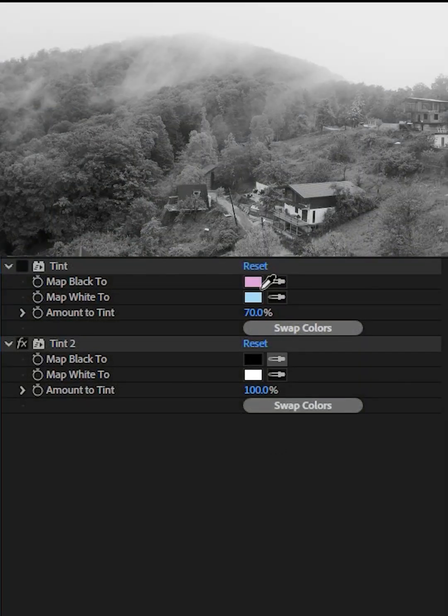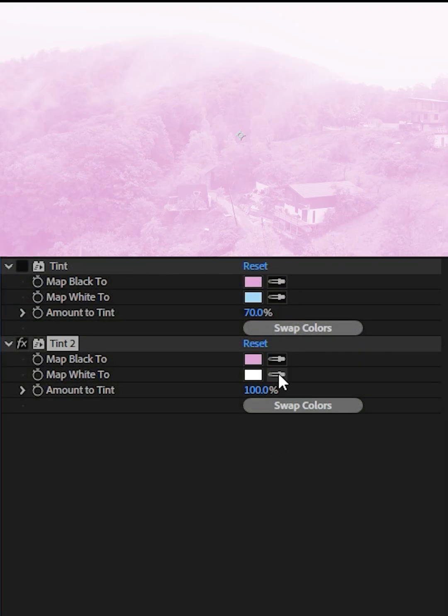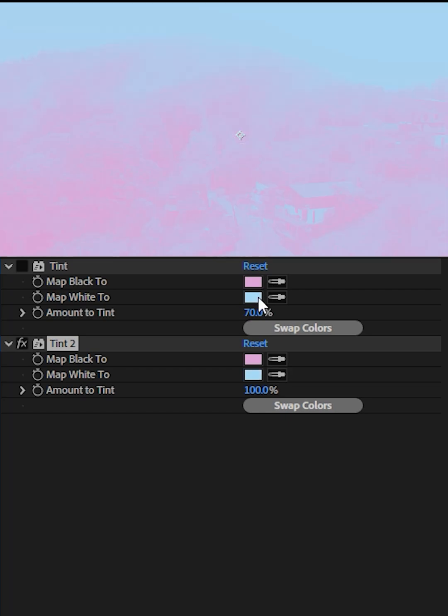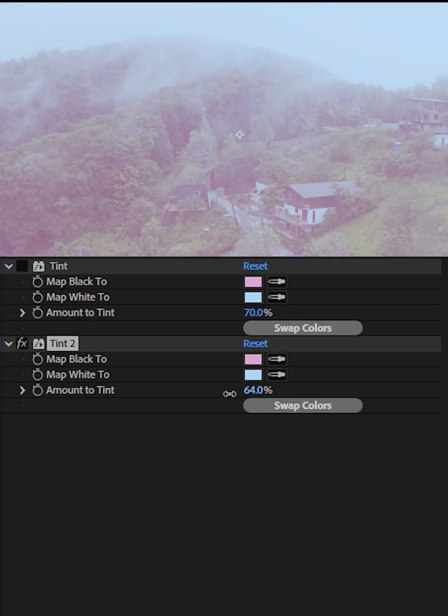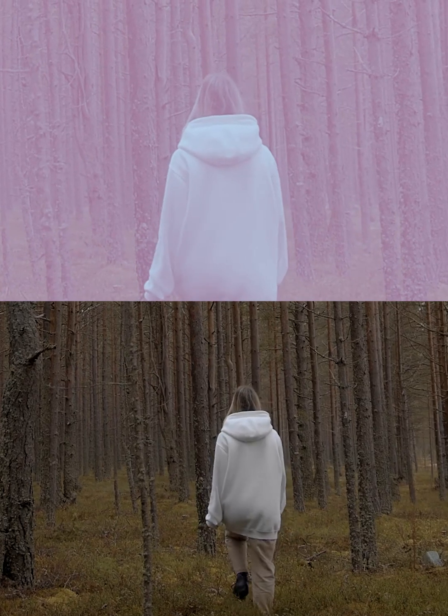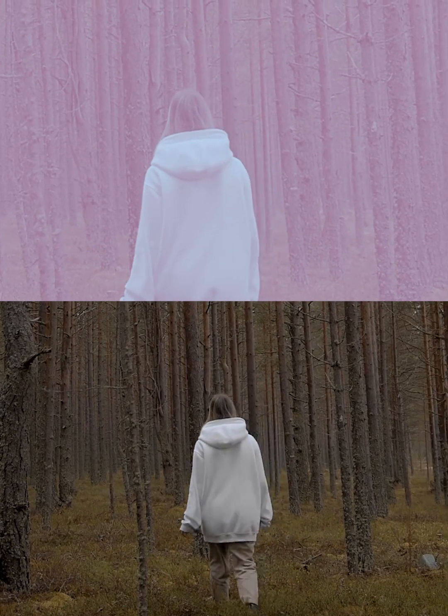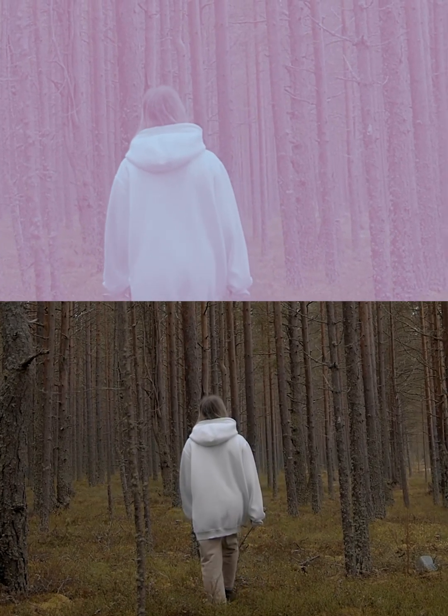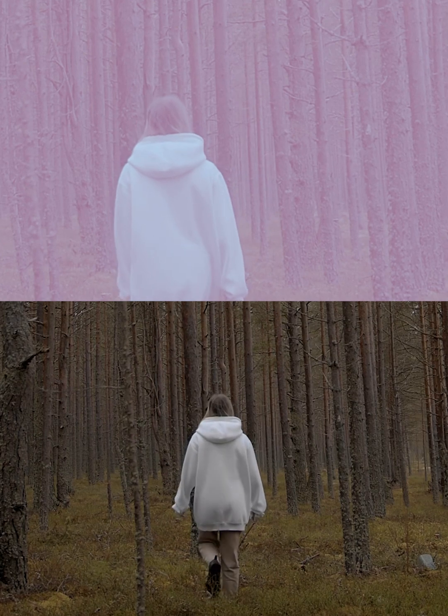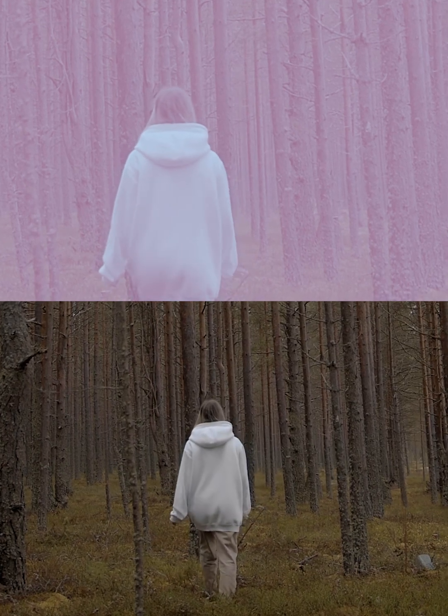Map black to soft pink. Map white to light pastel blue. The image becomes dreamy and poetic, like a scene from an anime or a fairy tale.